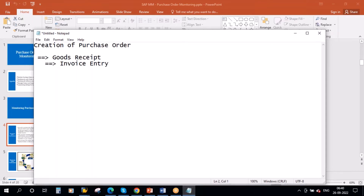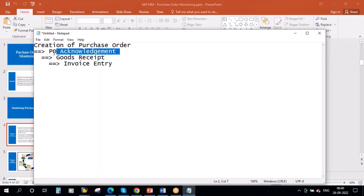PO acknowledgement means the vendor has received the PO and confirmed receipt. That step you want to have in the system. So you want to know that the vendor has received the PO, is okay with it, and is giving you the delivery date as well. That is what we are discussing today — you want to track it in the system.